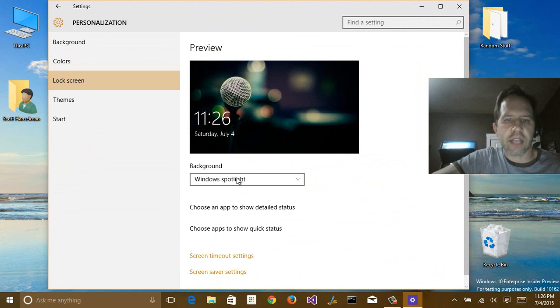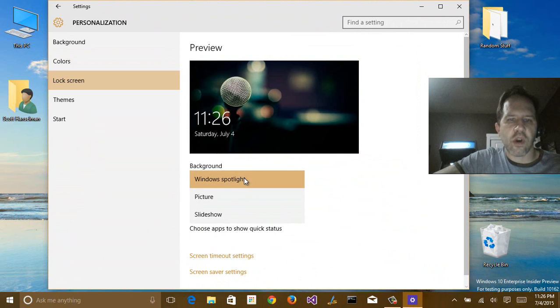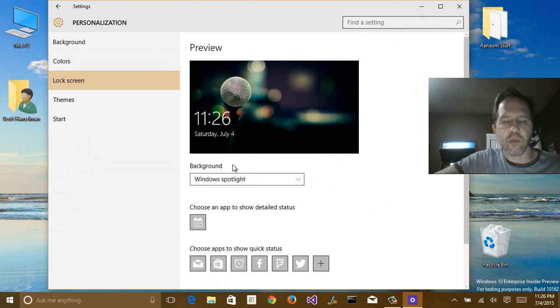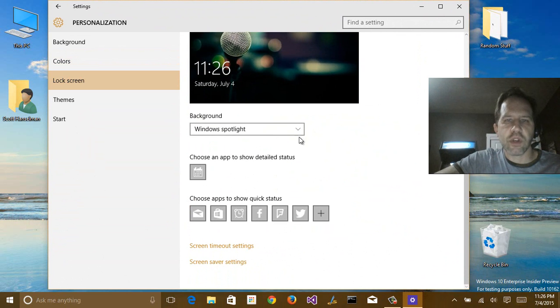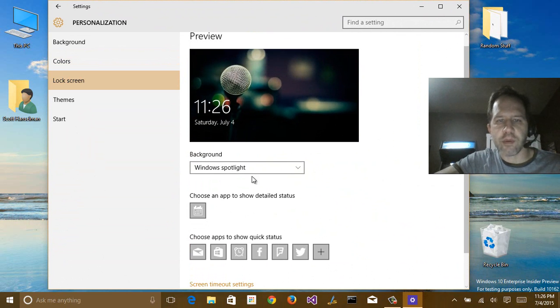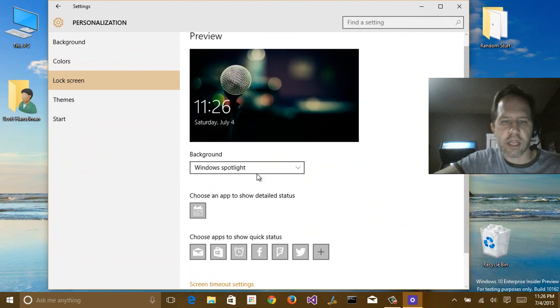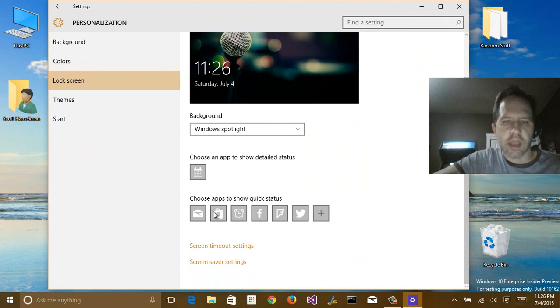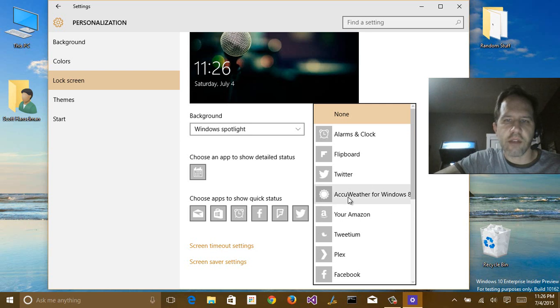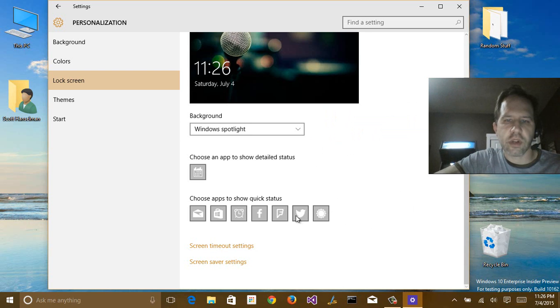The lock screen has this choice now of having a picture or a slideshow or the Windows Spotlight, which will showcase different features in Windows and give you tips and tricks. So I'm going to keep it on Spotlight. I can pick applications that I want to use for detailed status. So I'll have, for example, Weather, Twitter, Foursquare, things like that.